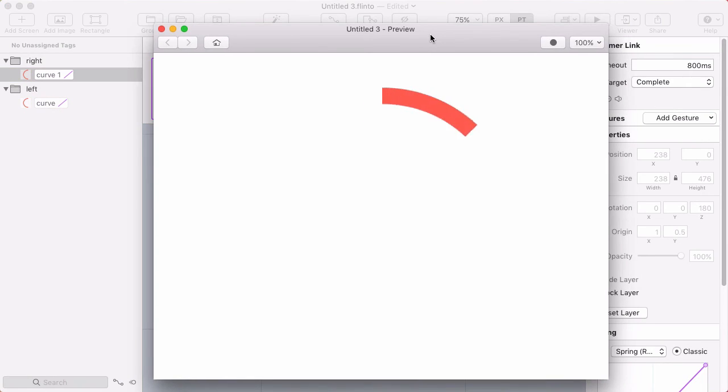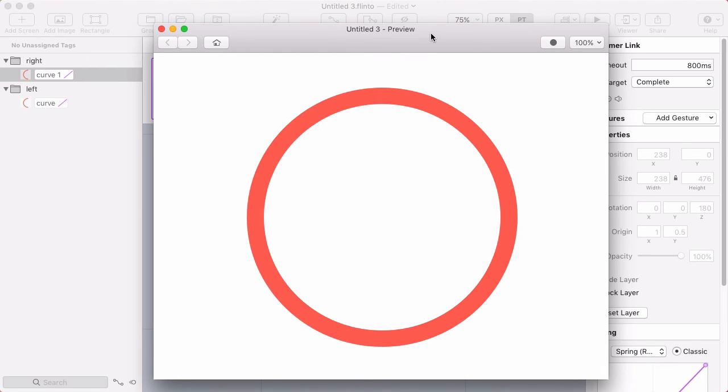And I'll open up the preview so we can see this. So 800 milliseconds goes by. Then it starts. And it plays the animation just like I wanted.